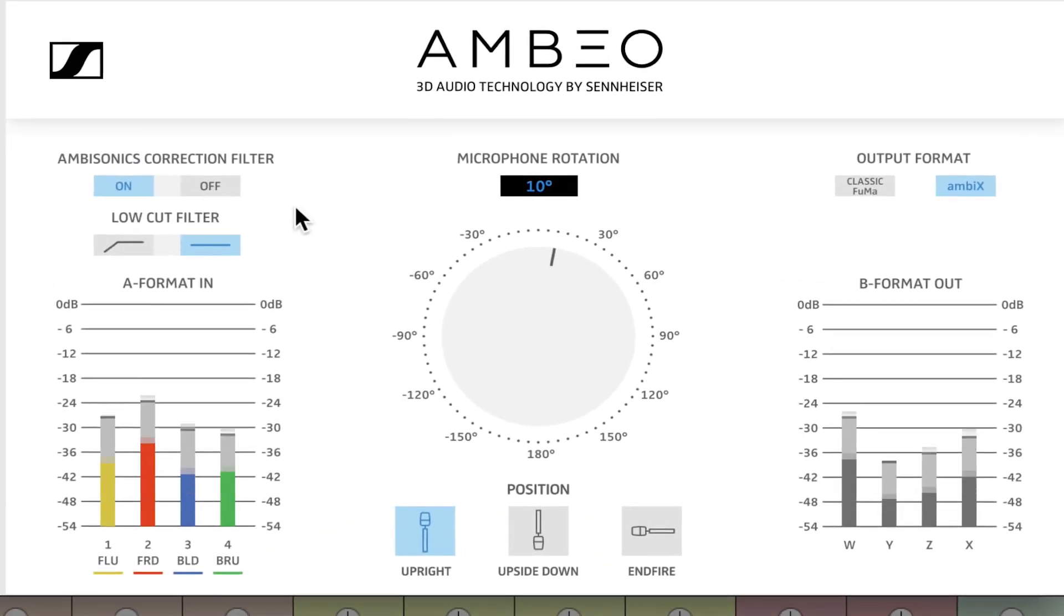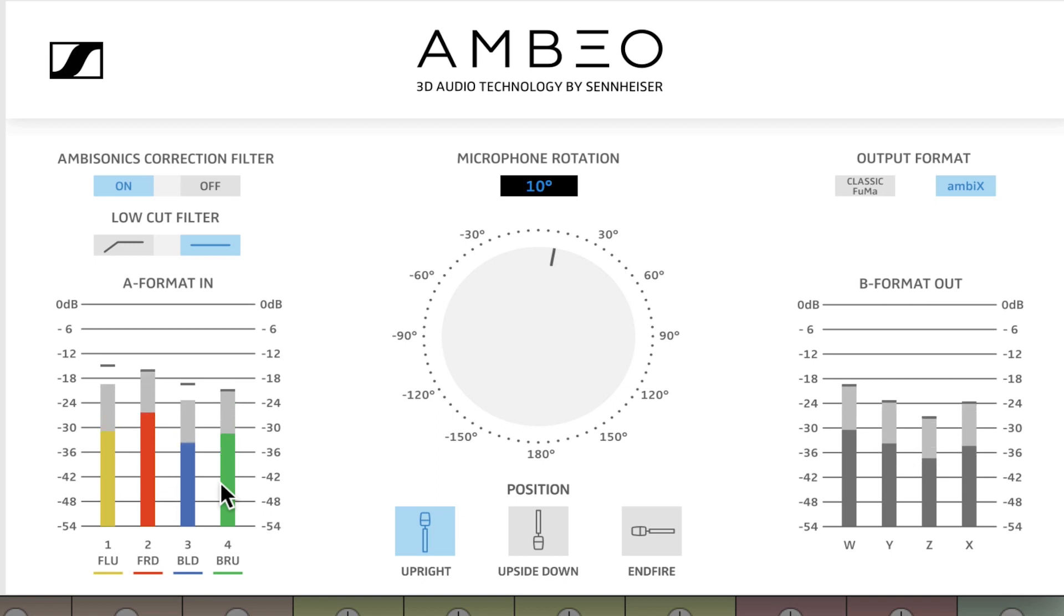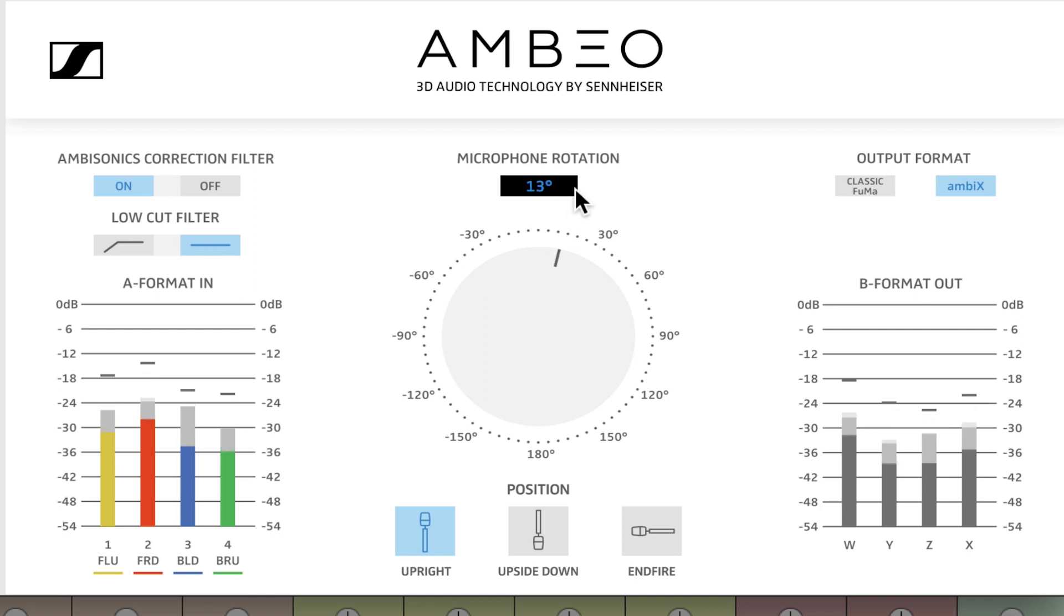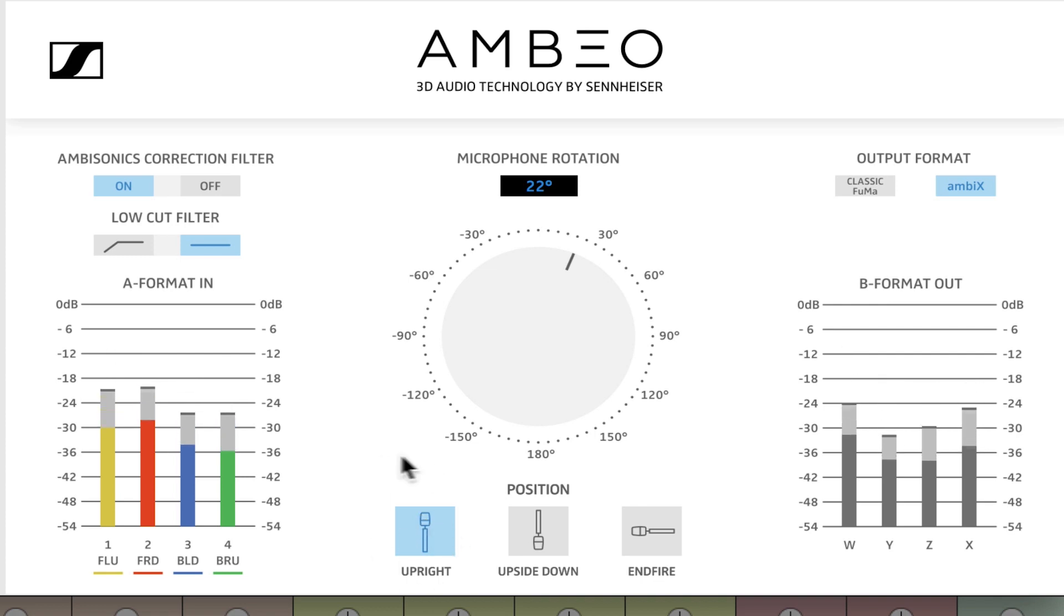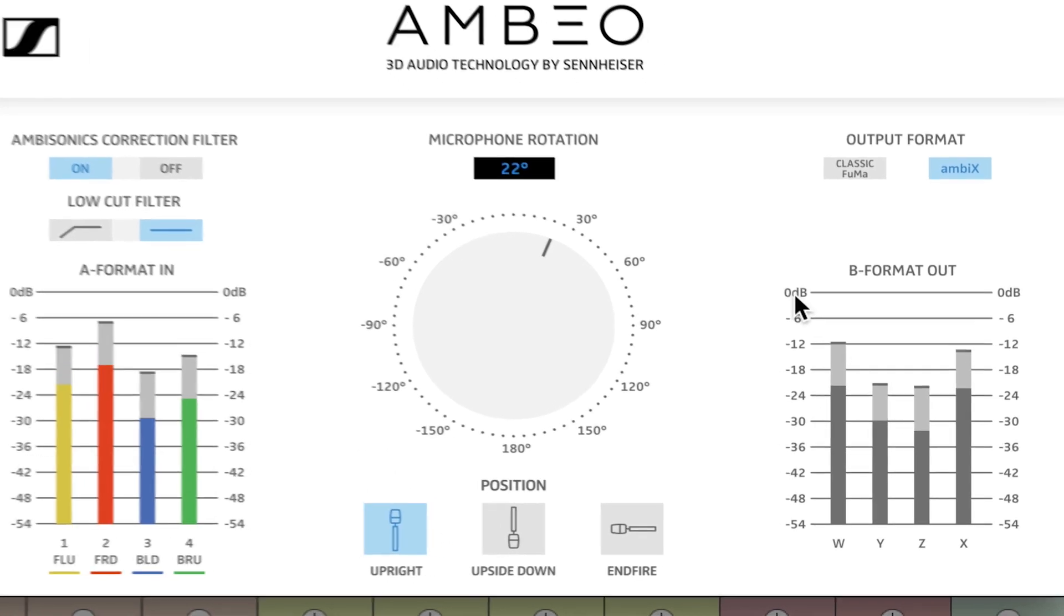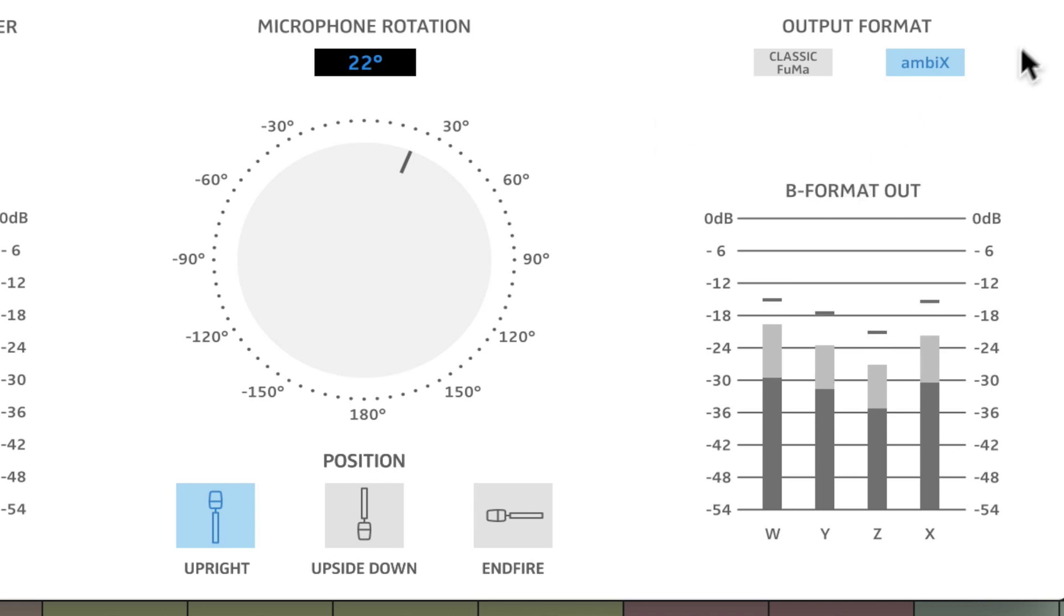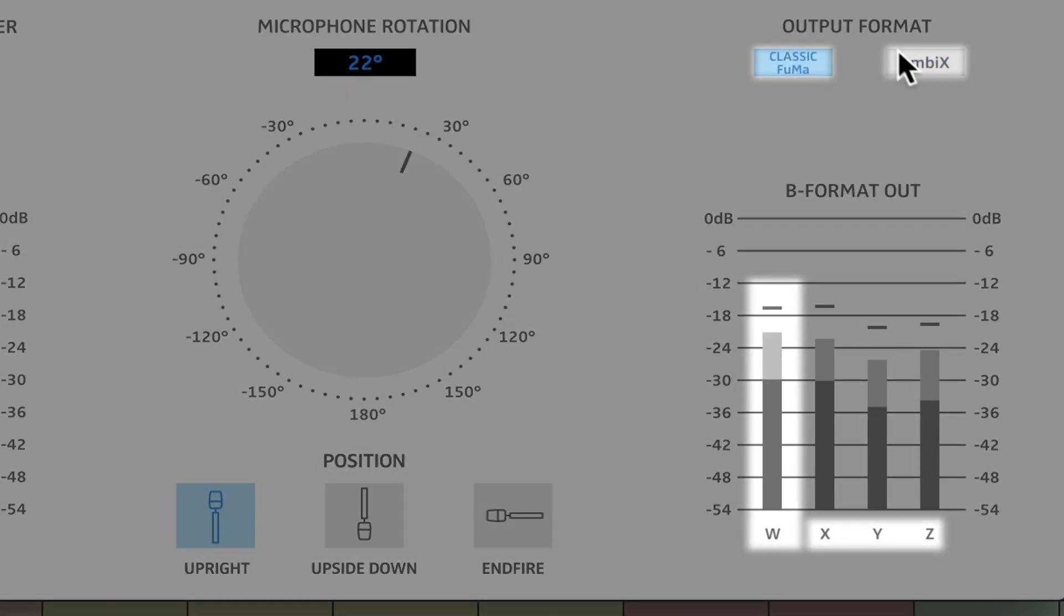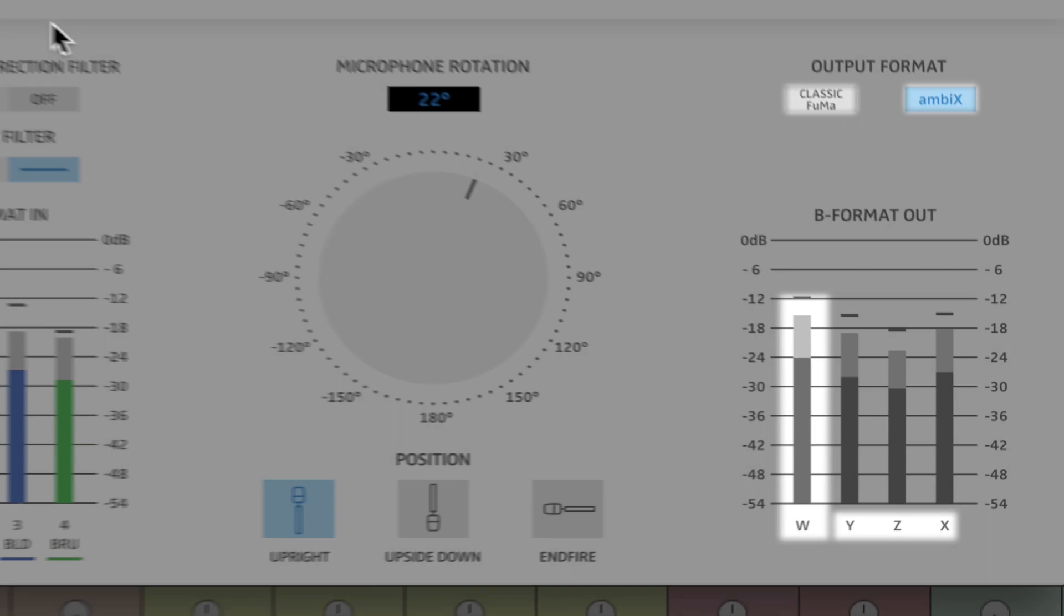This allows me to import the A format audio and in real time see the B format output conversion. If I play this you'll see that on the left hand side I have A format input which is my four discrete channels from the microphone capsules. I have the ability to rotate that microphone in relation to a camera. I have the ability to tell it what position it's going to be in. In this case this microphone was upright and I can tell it output format. I will see slight variations in the output levels as I click through these and this would be an audible difference. In this case I'm going to choose to stick with ambix as my B format output.